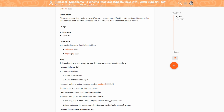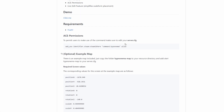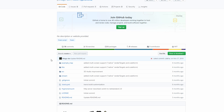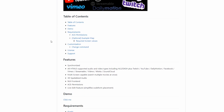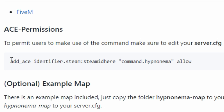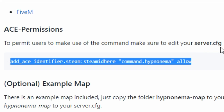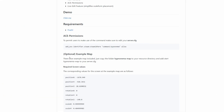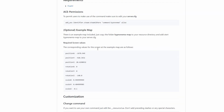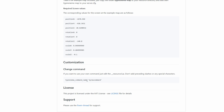Go ahead and select the Repository link as well. When you select it, it will lead you to this page. This will look different from the first GitHub page. Scroll down — you'll see a table of contents. The main part to focus on is ACE permissions, which is an important thing we're going to need to add to our server.cfg to bring up the window for HypnoNema. We're also going to use coordinates for the example map that comes with the download. It also shows you how to change the command, but we'll be using the default command today.